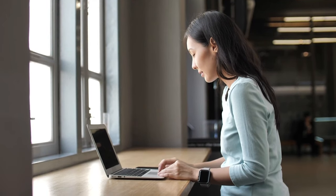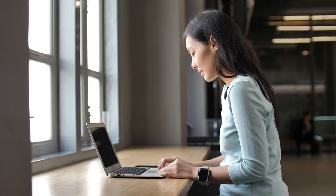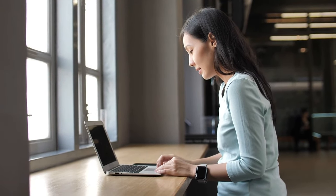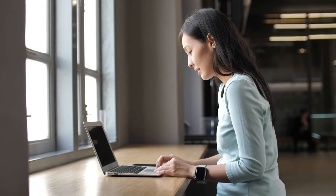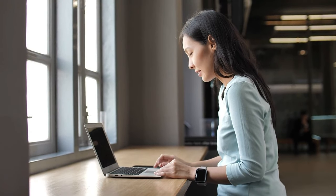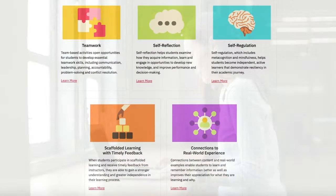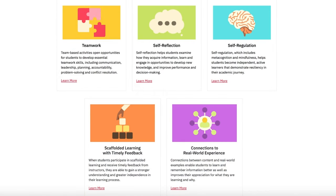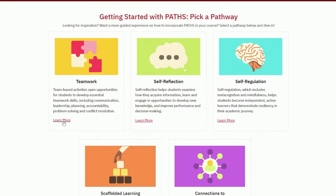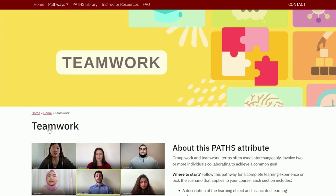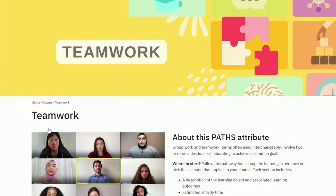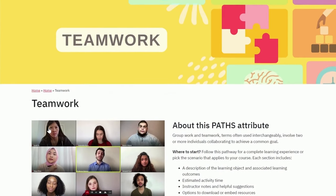If you're new to PATHS and not sure what tools you might need, you can start by looking at the Pathway section on the home page. To get an understanding of each attribute based on your course needs and interests, find the PATHS attributes you'd like to explore and click Learn More. You'll then be taken to the specific pathway where you'll learn about the attribute you've selected.